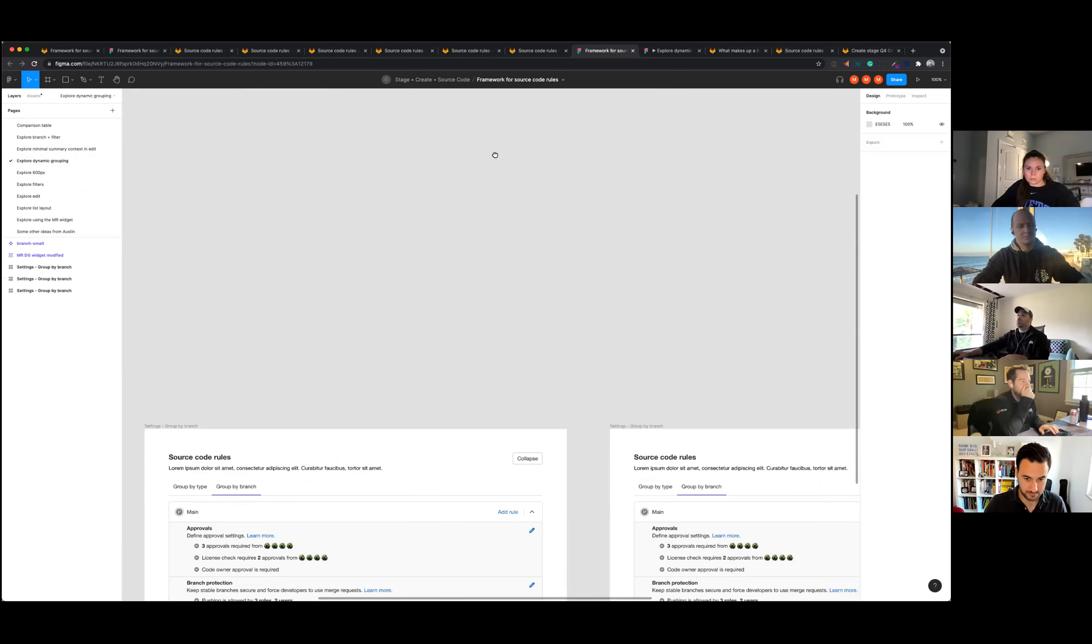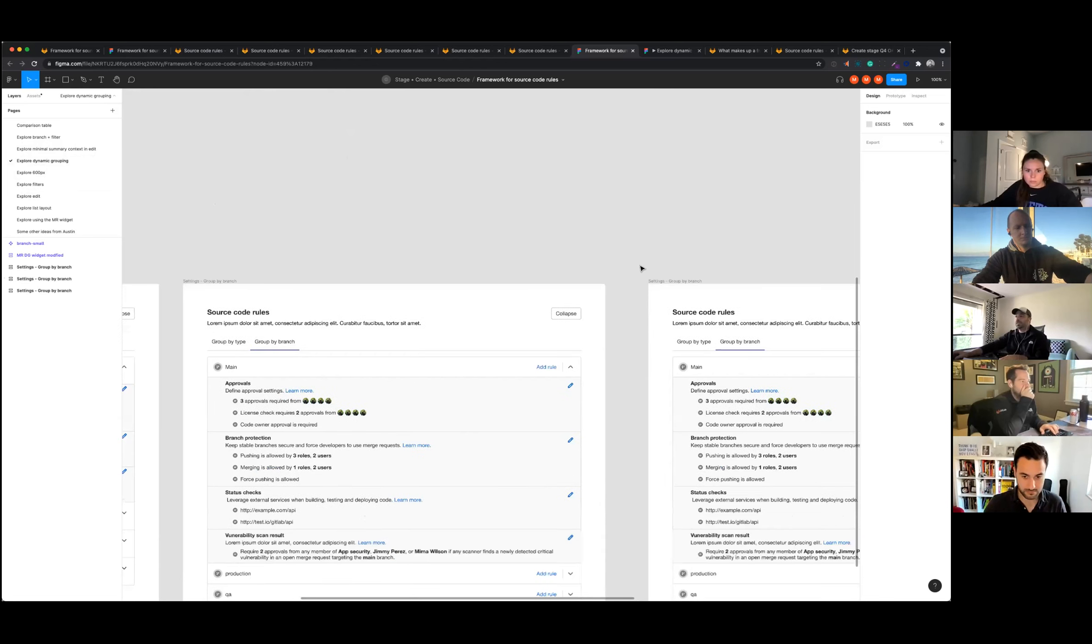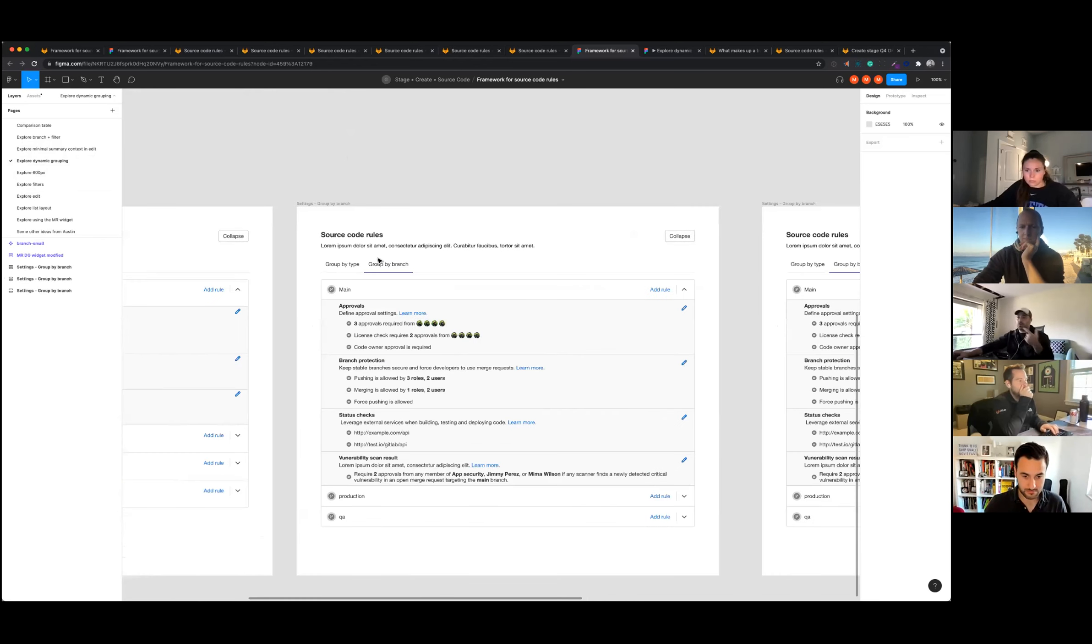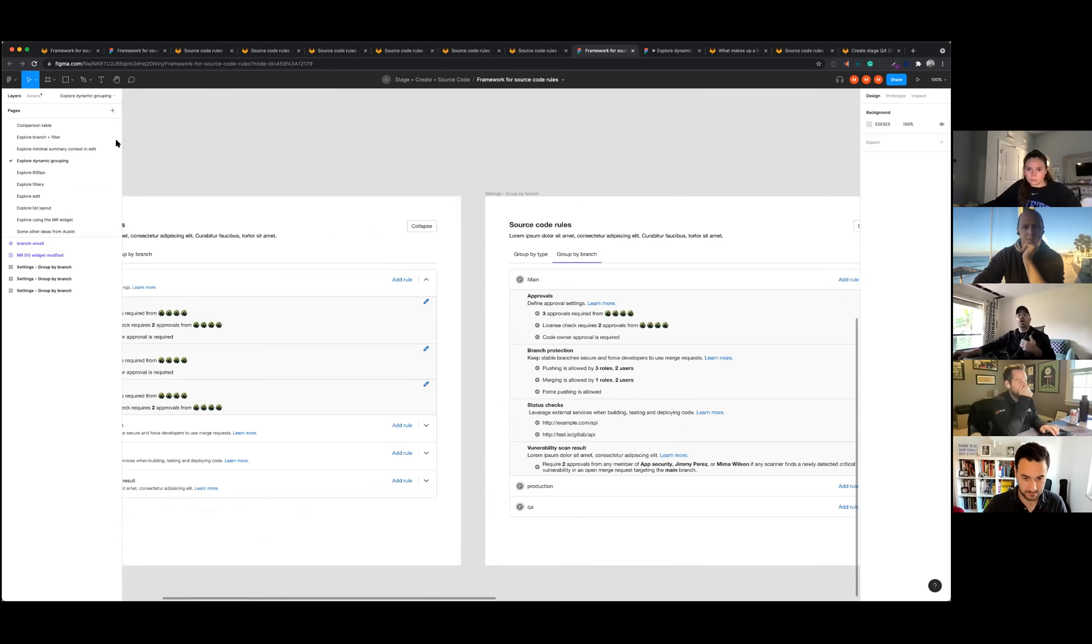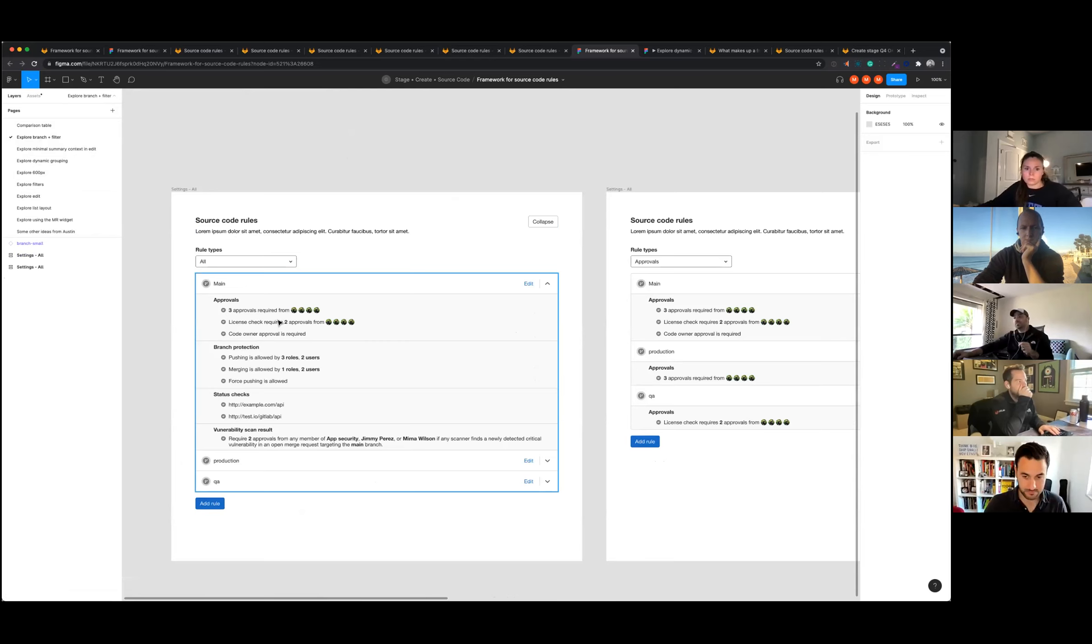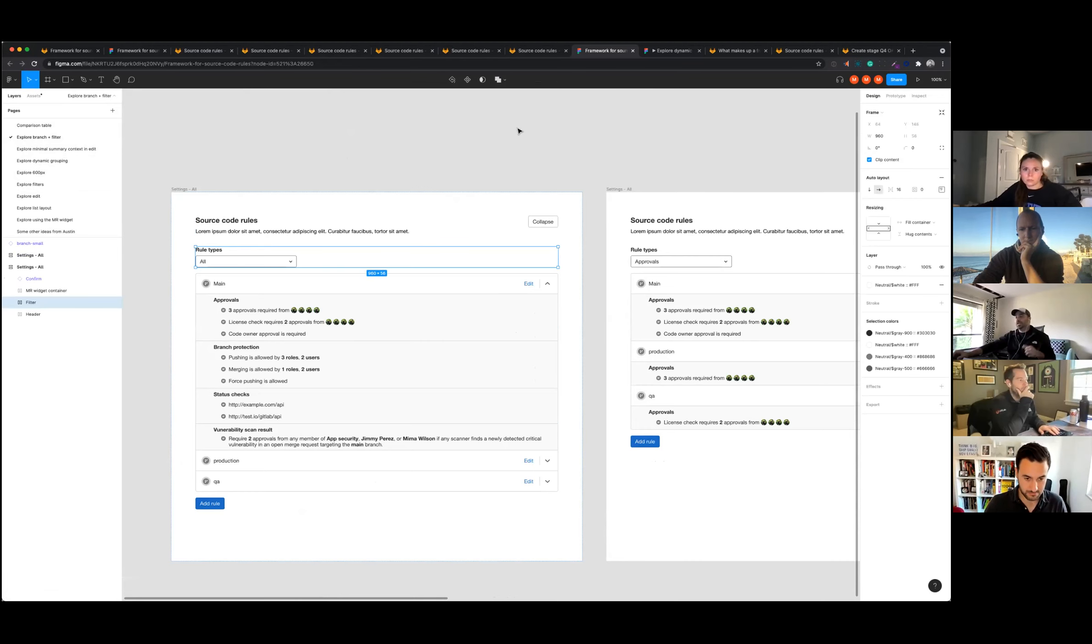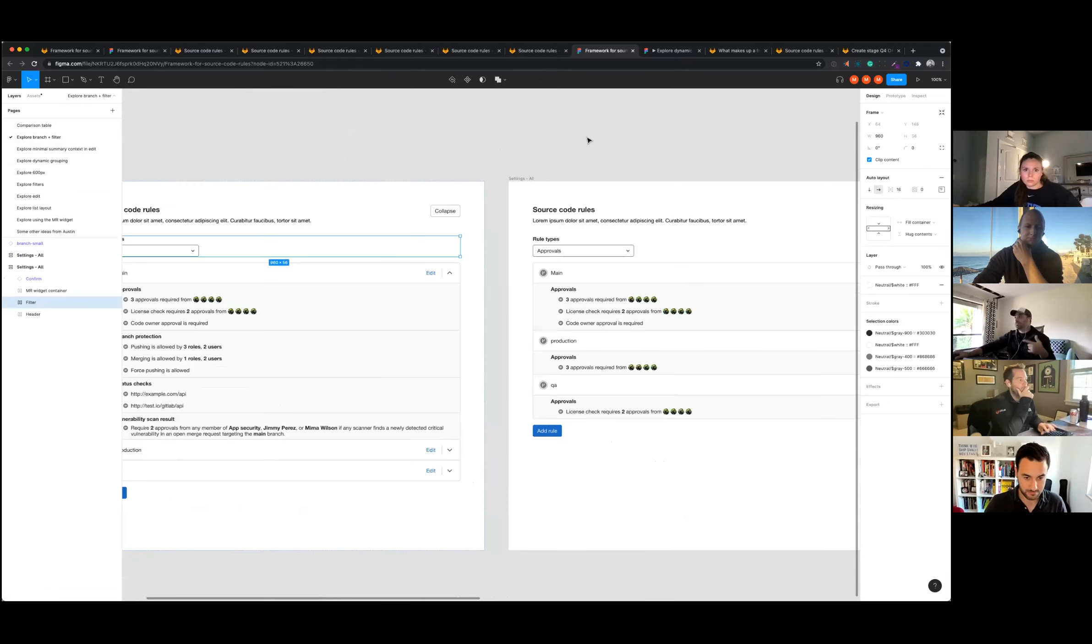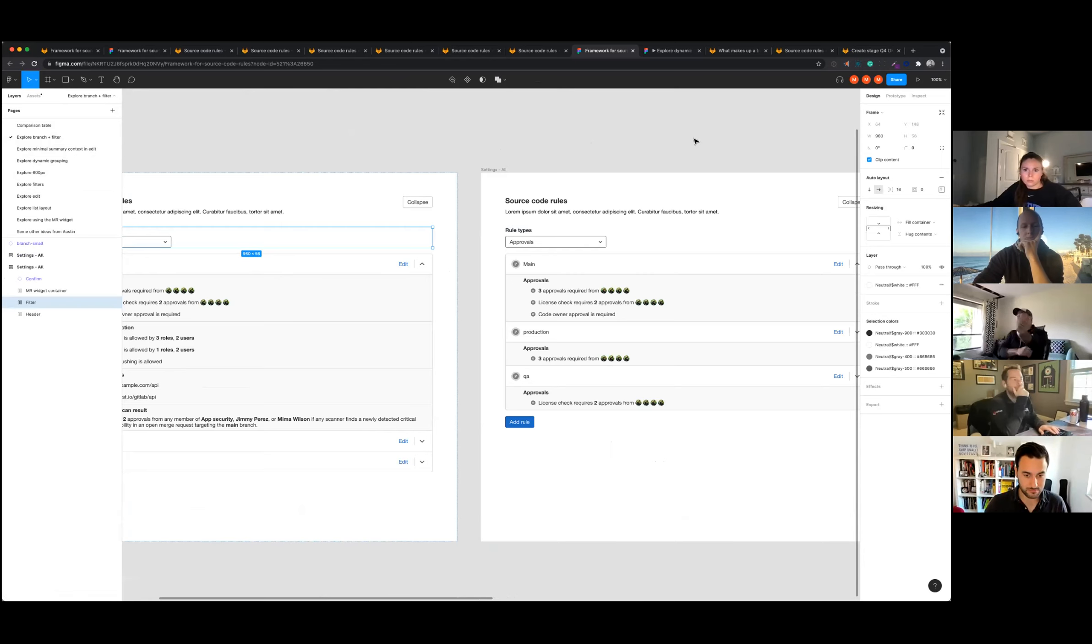Kind of where we're at now is exploring dynamic grouping. So is grouping by branch the right way to do it, or is grouping by type? Maybe we give them both. Also maybe that's a little bit complicated, so let's just simplify that down into organizing by branch and then giving you a rule type to basically give you that same view without having to have engineering build two views.